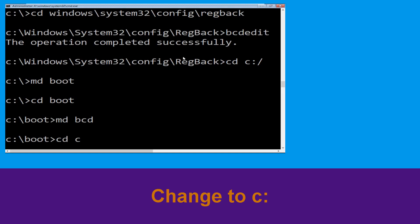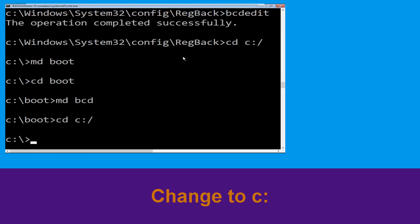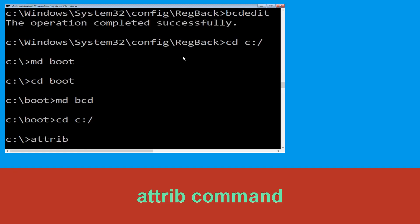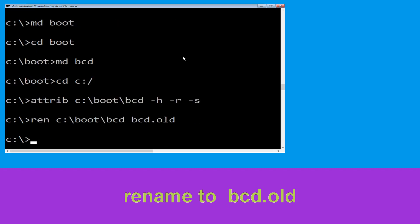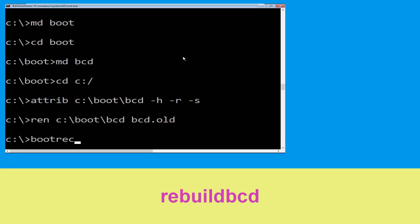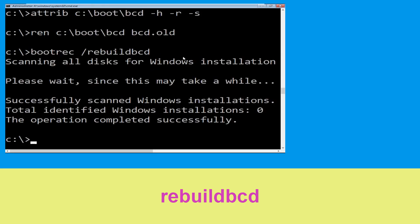Type cd c:\ and hit Enter. Now type: attrib c:\boot\bcd -h -r -s and hit Enter. Type: ren c:\boot\bcd bcd.old and simply hit Enter to execute this command. Now type: bootrec /rebuildbcd and simply hit Enter.